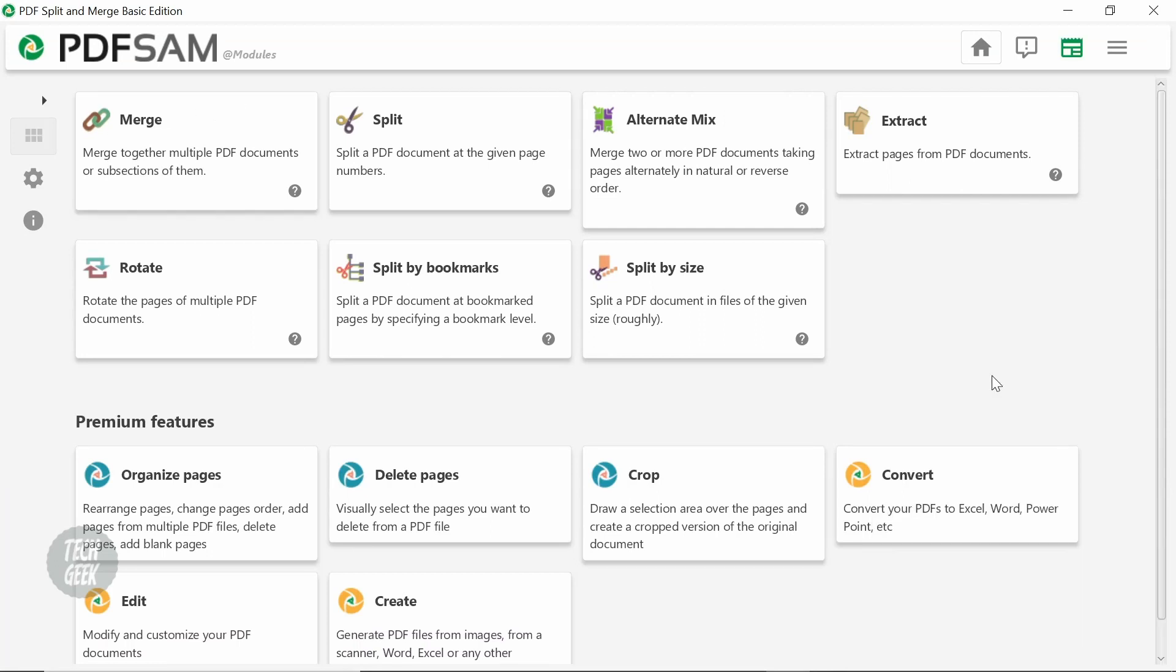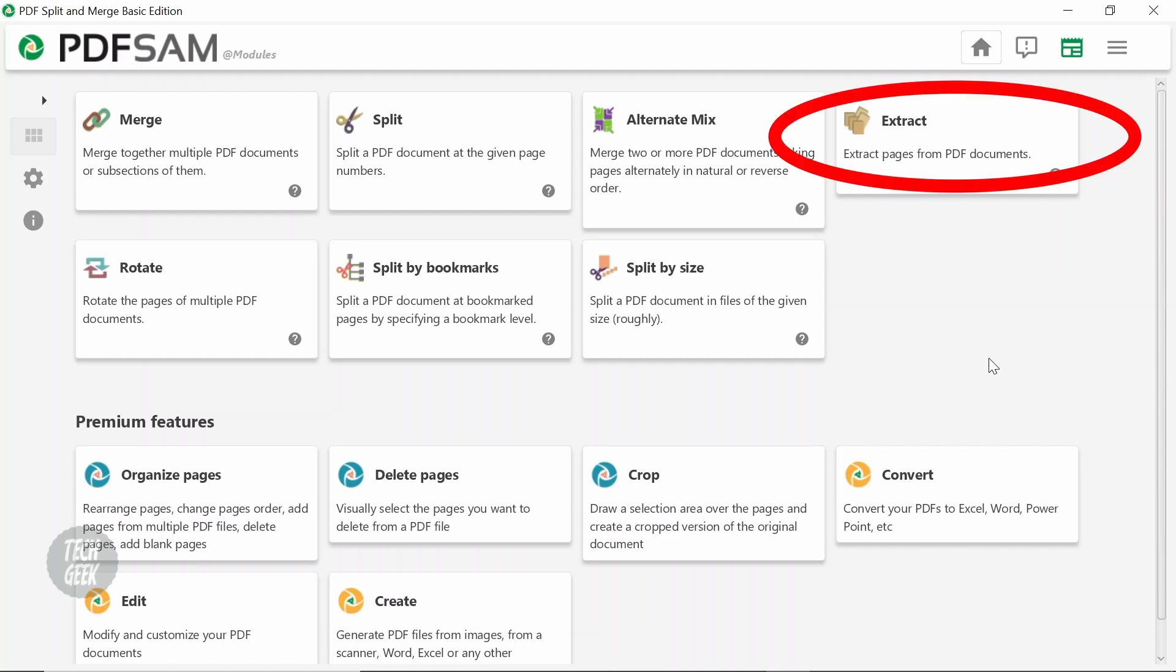After installation, click the PDF SAM BASIC icon to launch the app. The app provides features such as merge PDF page, split, extract, rotate, etc. To extract some pages in the PDF file, click the Extract window.